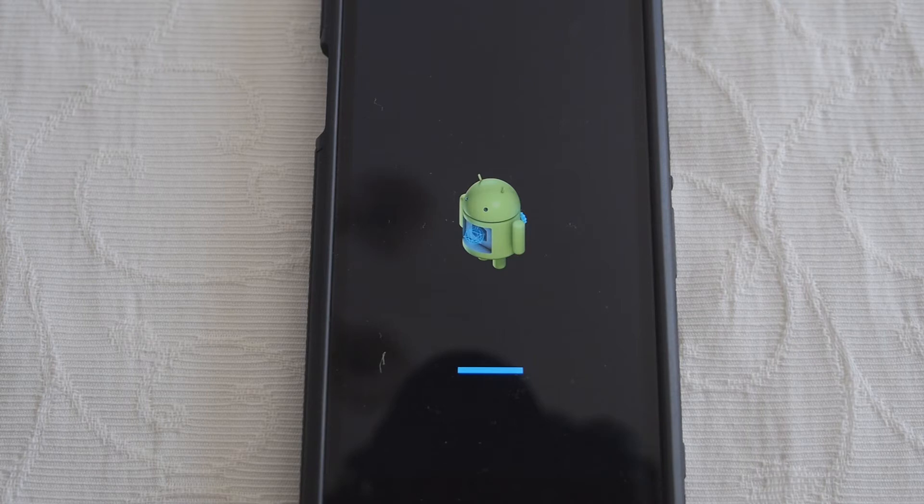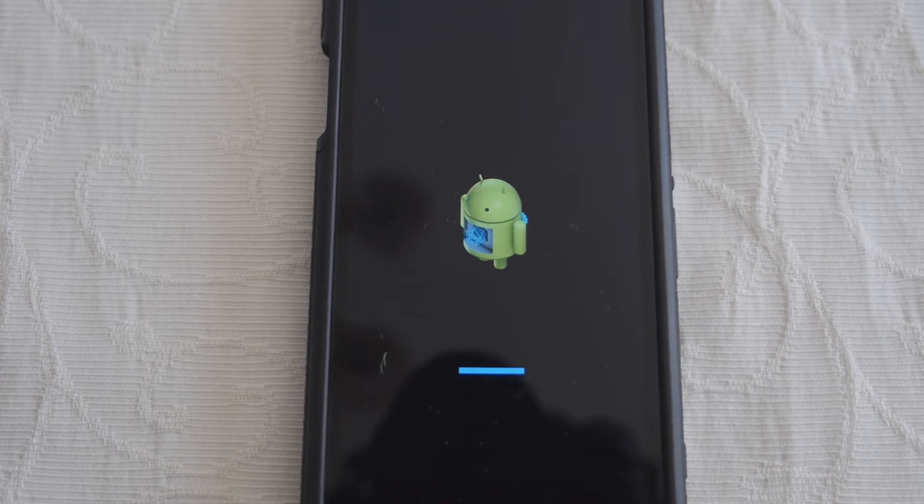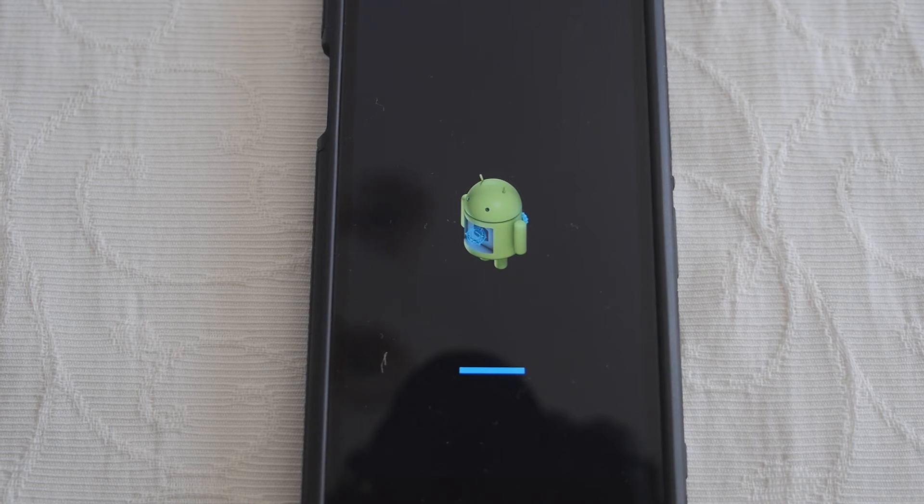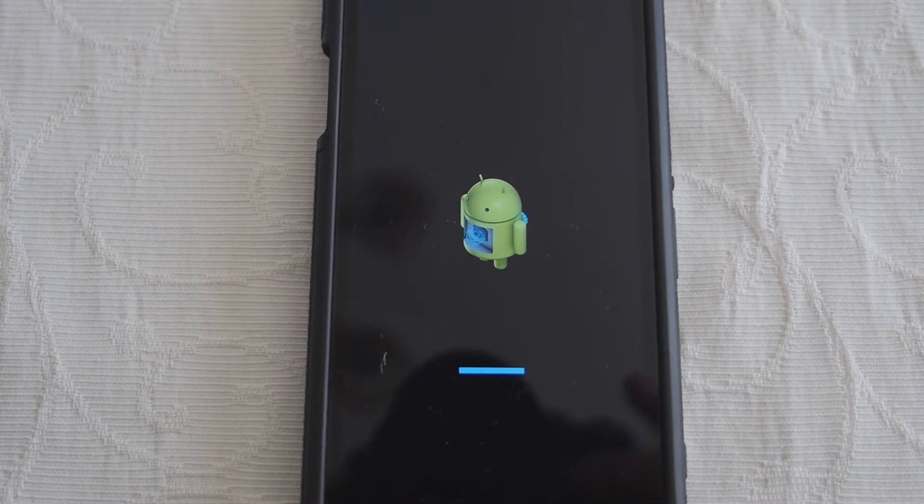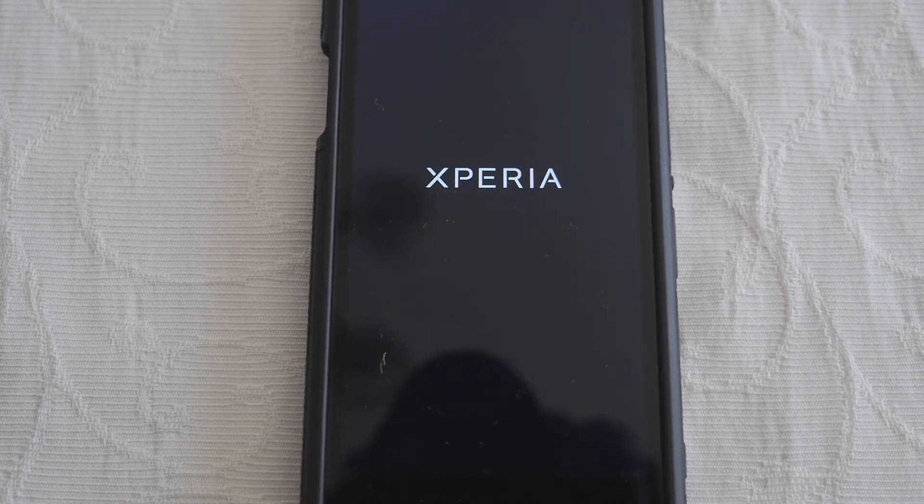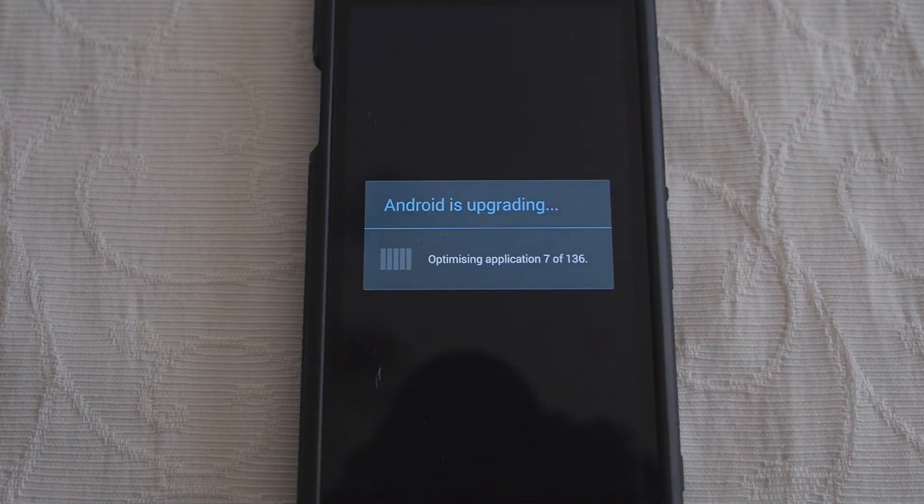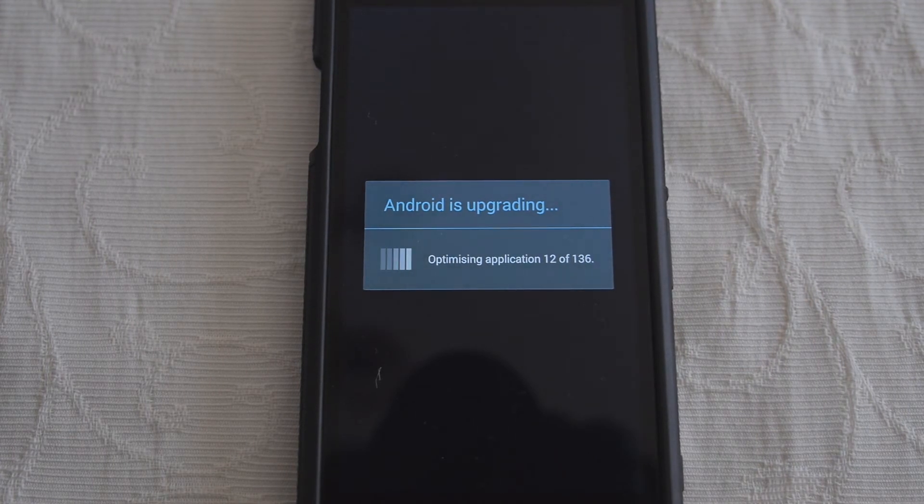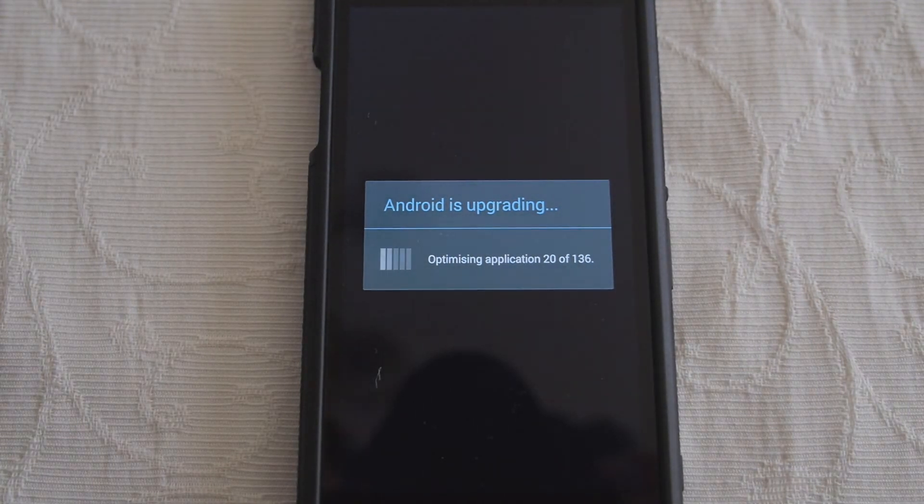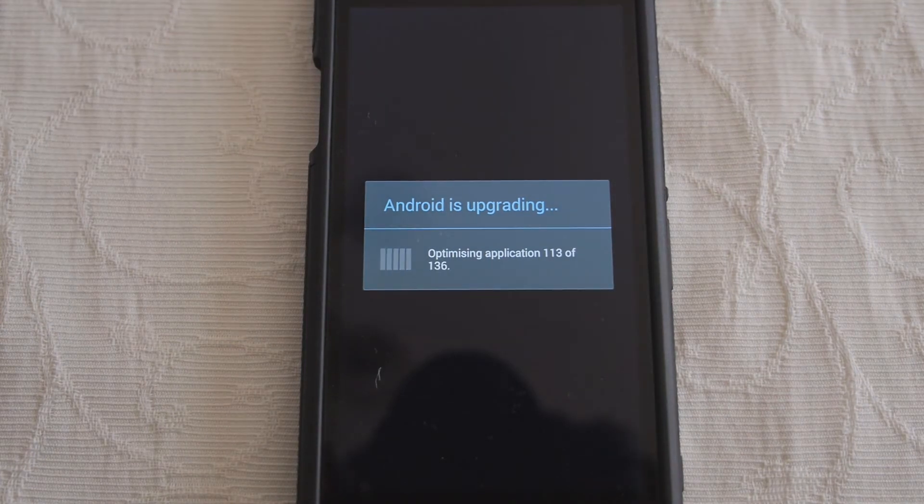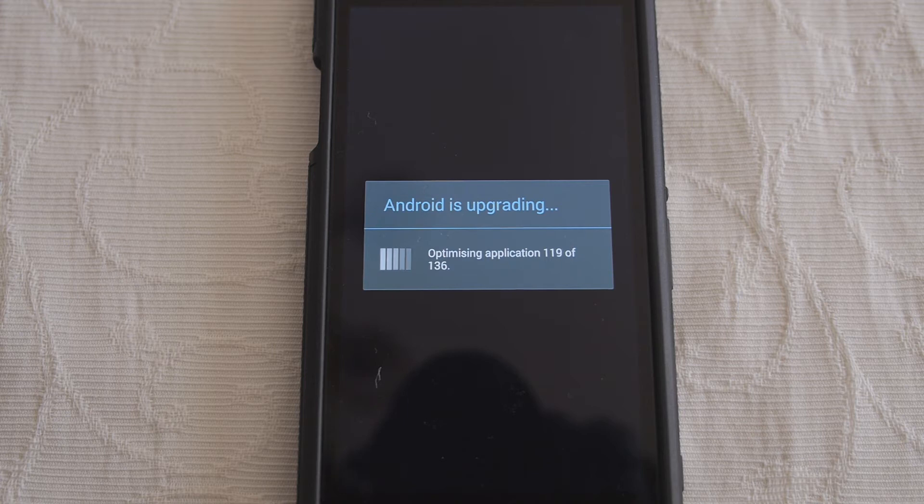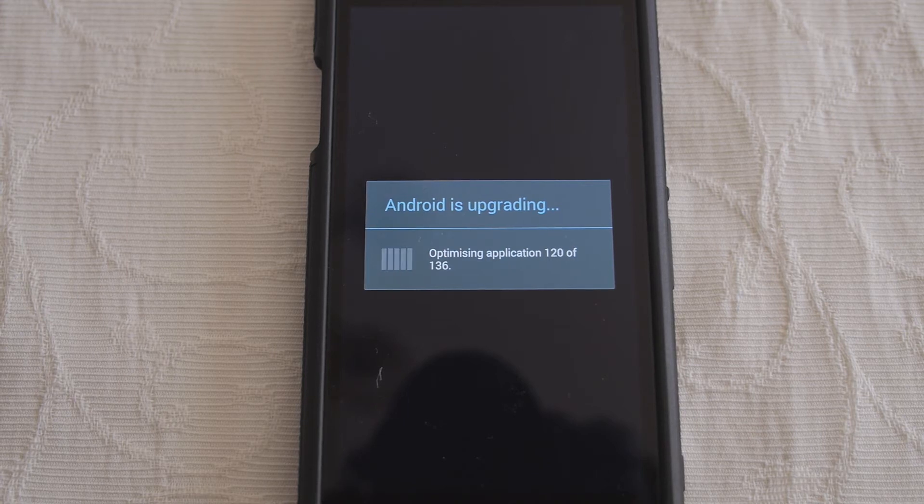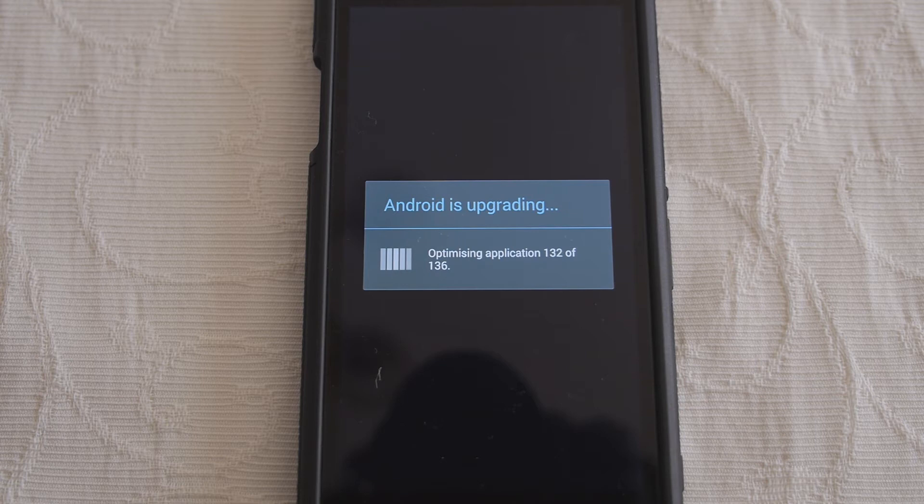Well we're still updating, this is a good five minutes later. Sony say that this process takes seven minutes, well it's definitely taking all of that. Well here we are, we're rebooting, fantastic. So we get a different boot screen.